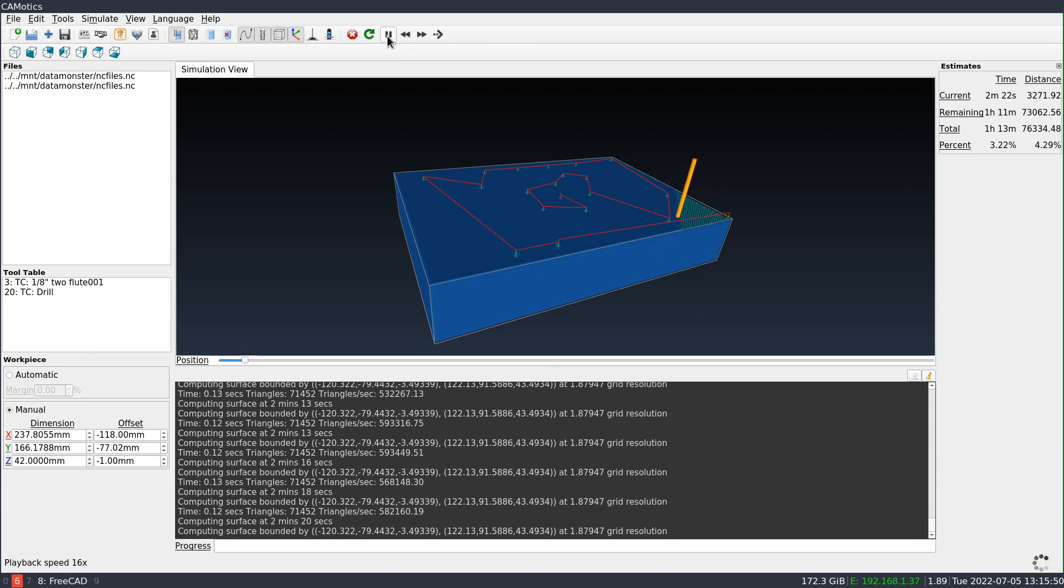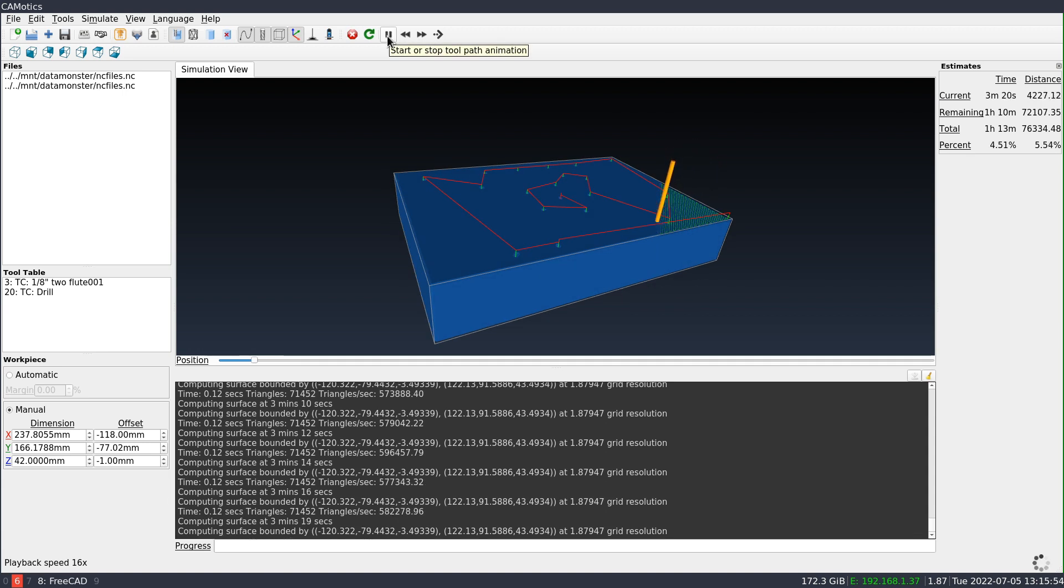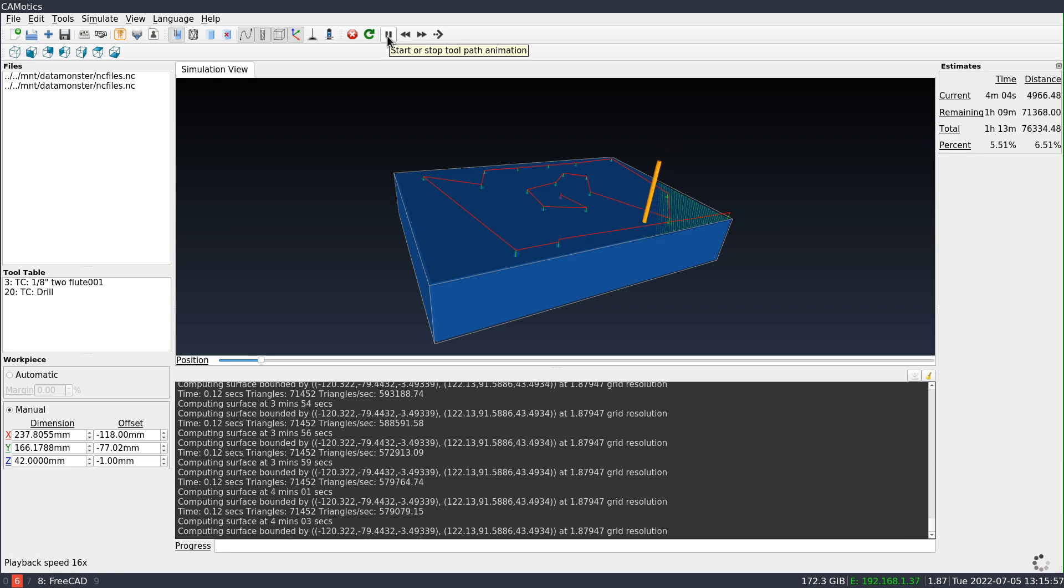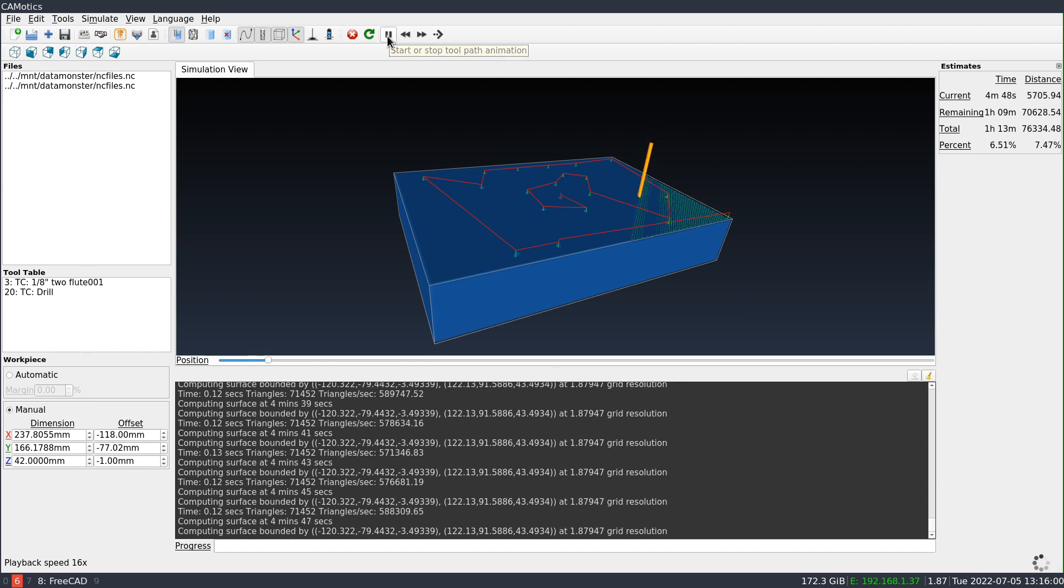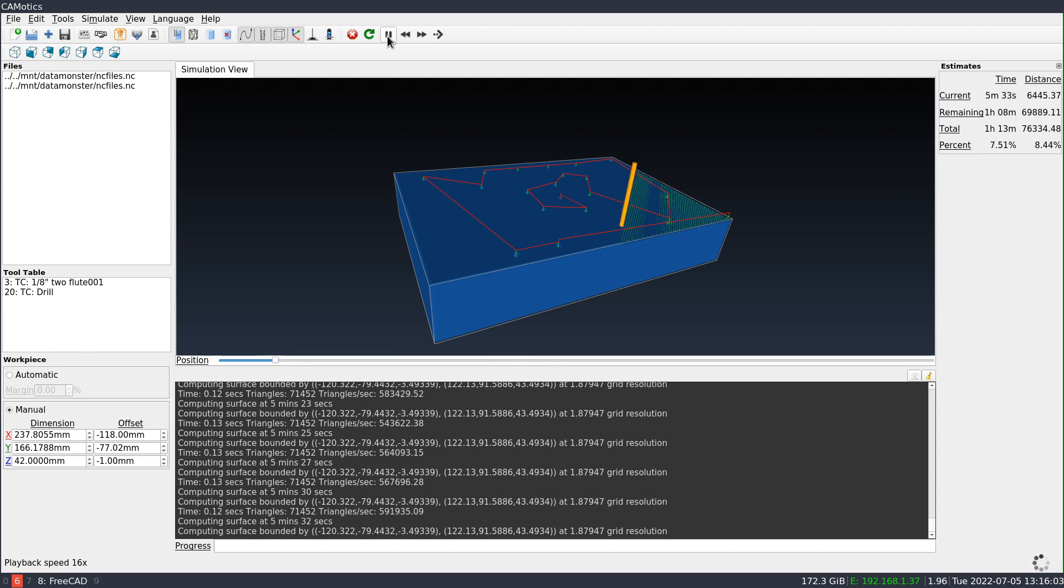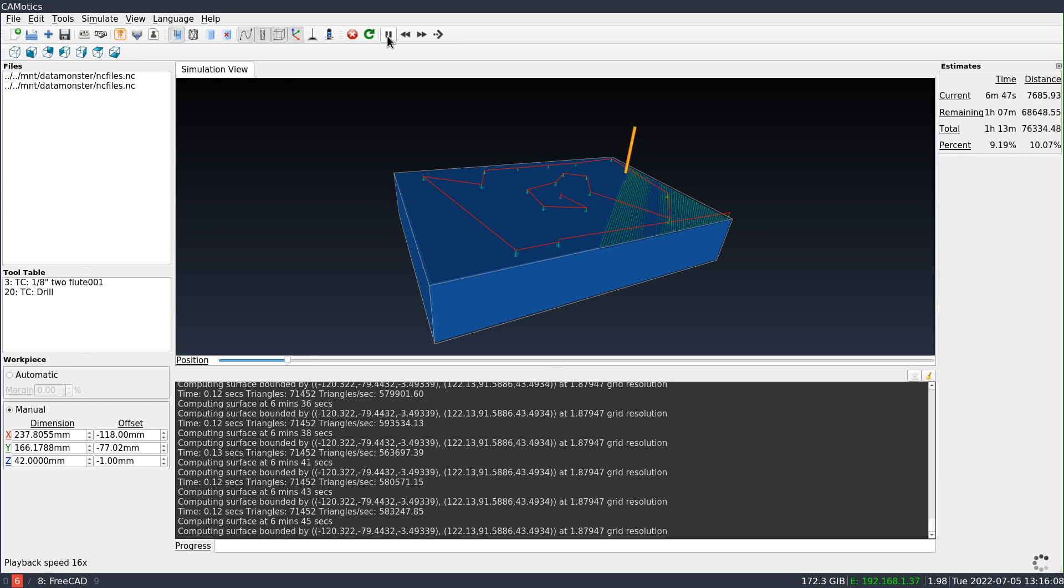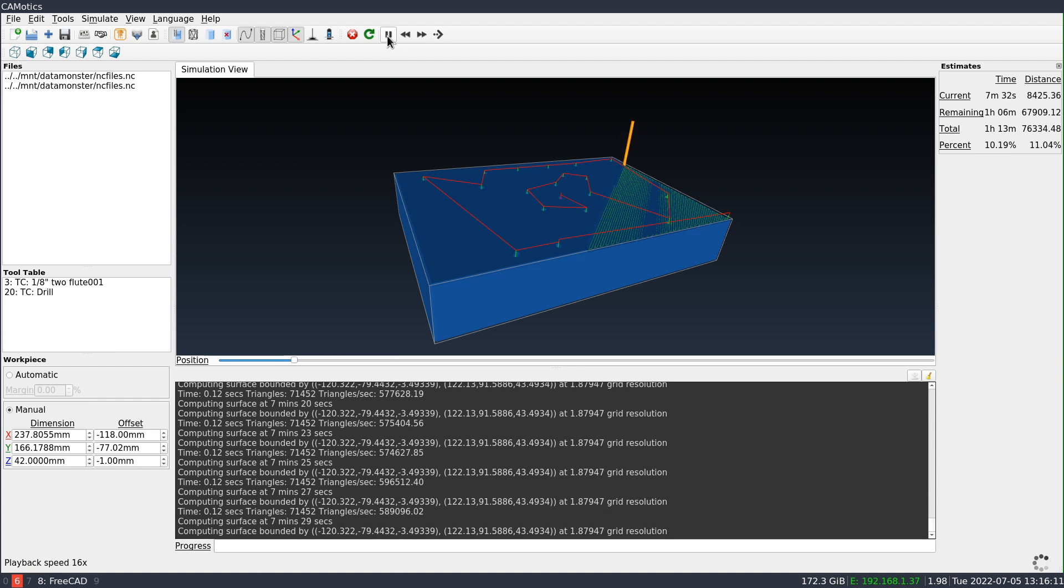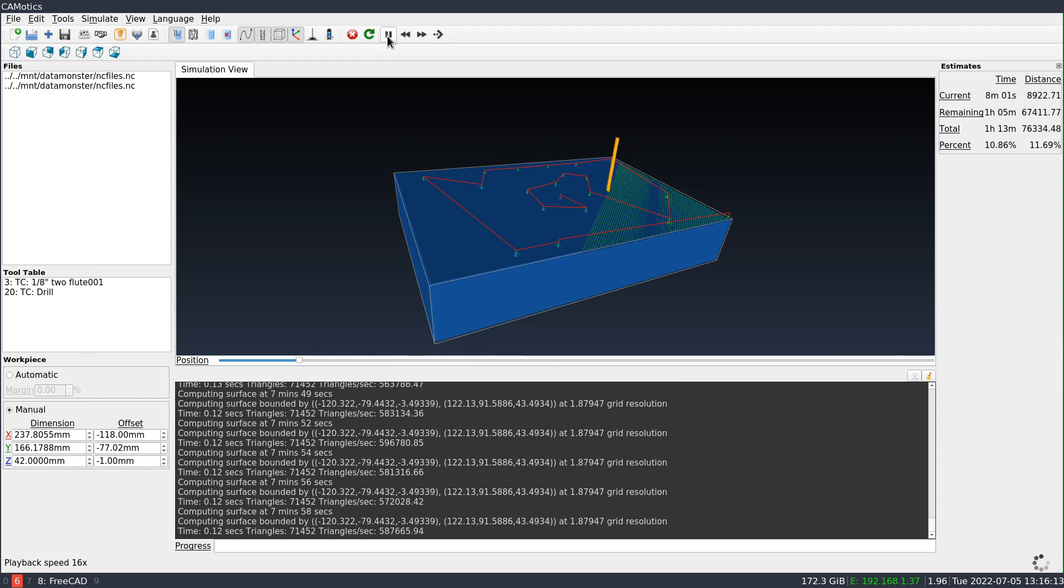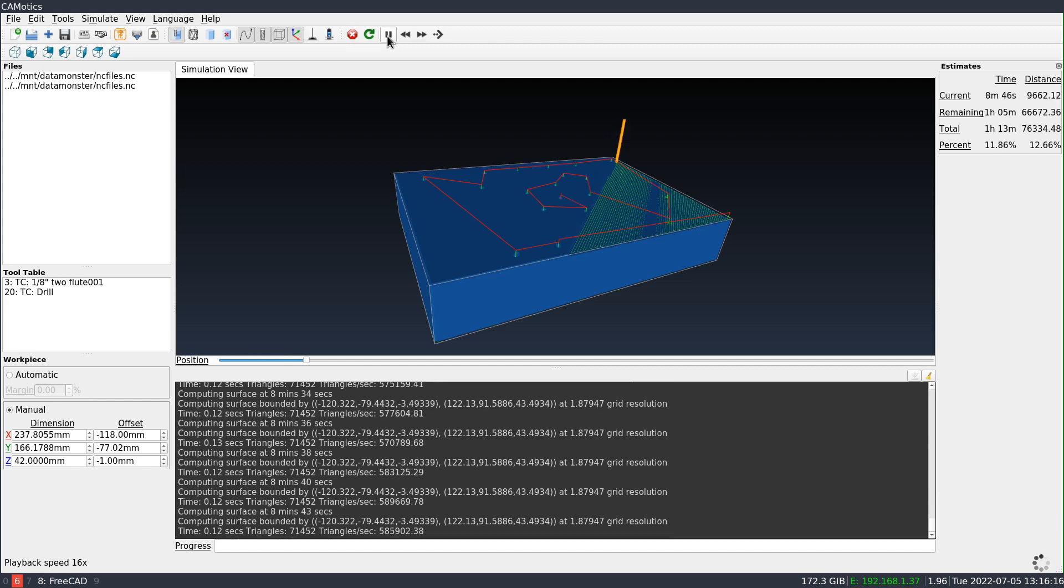So Camotix is a very powerful simulator. It does have some limitations. To my knowledge, it can't do 4th and 5th axis rotations at this point. But it does have some special features for rendering, like laser intensity, which can be useful for other kinds of toolpaths. And if you happen to have a Buildbotix control, you can control that directly from the simulator.